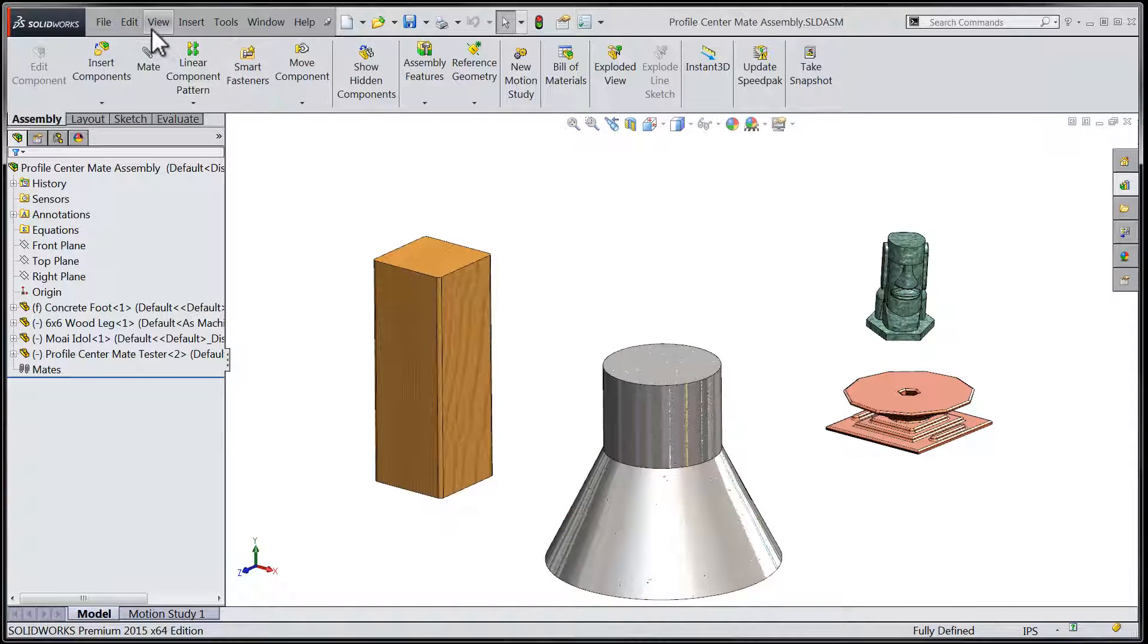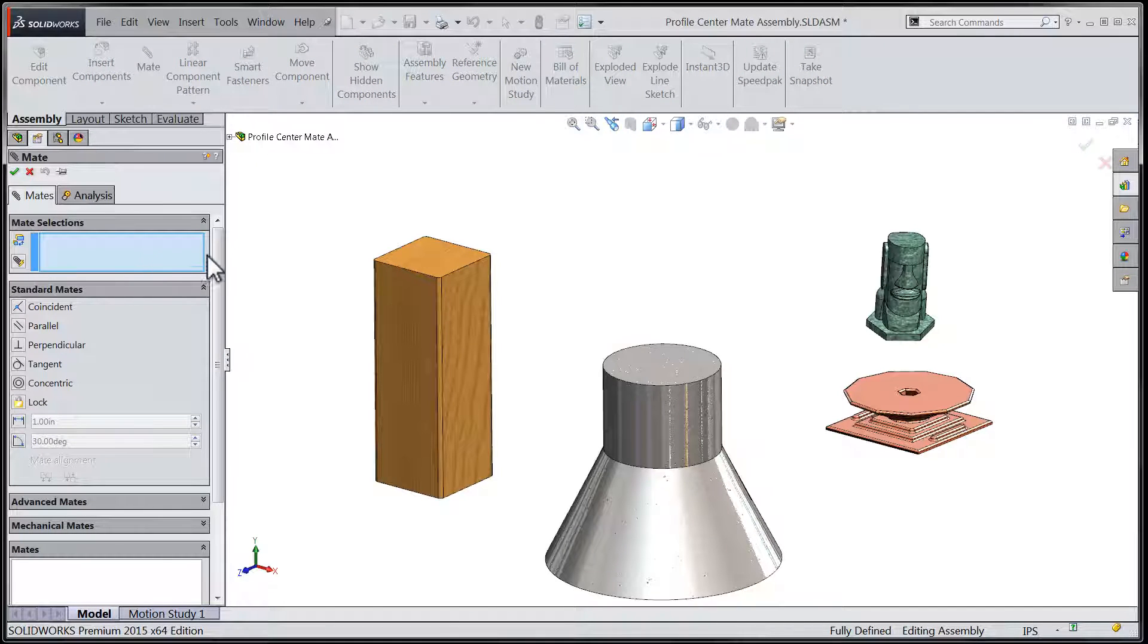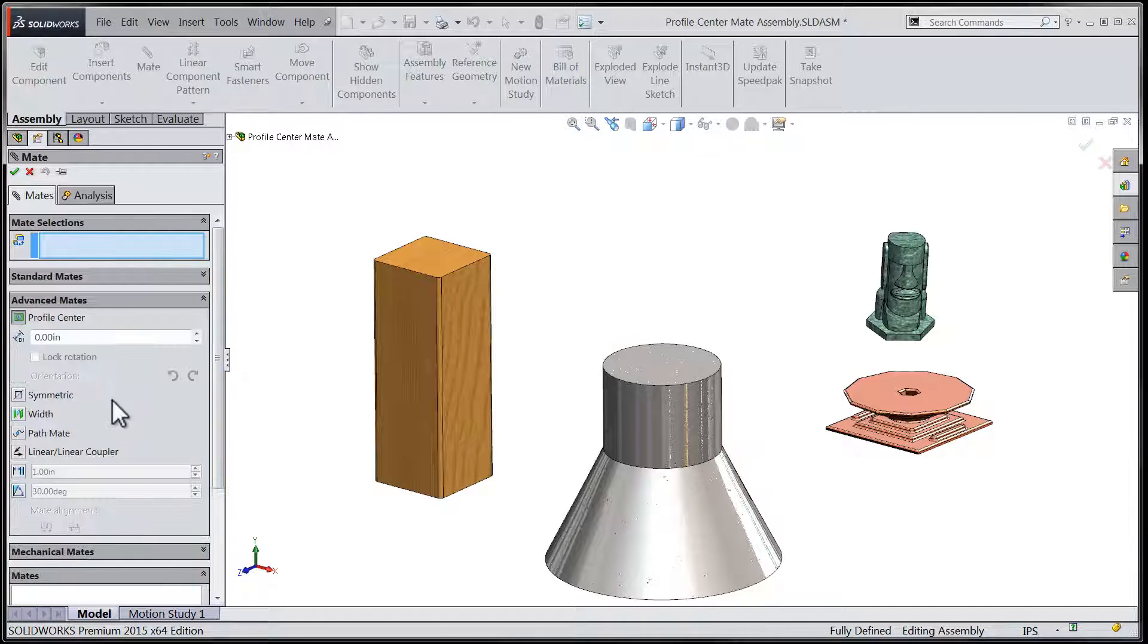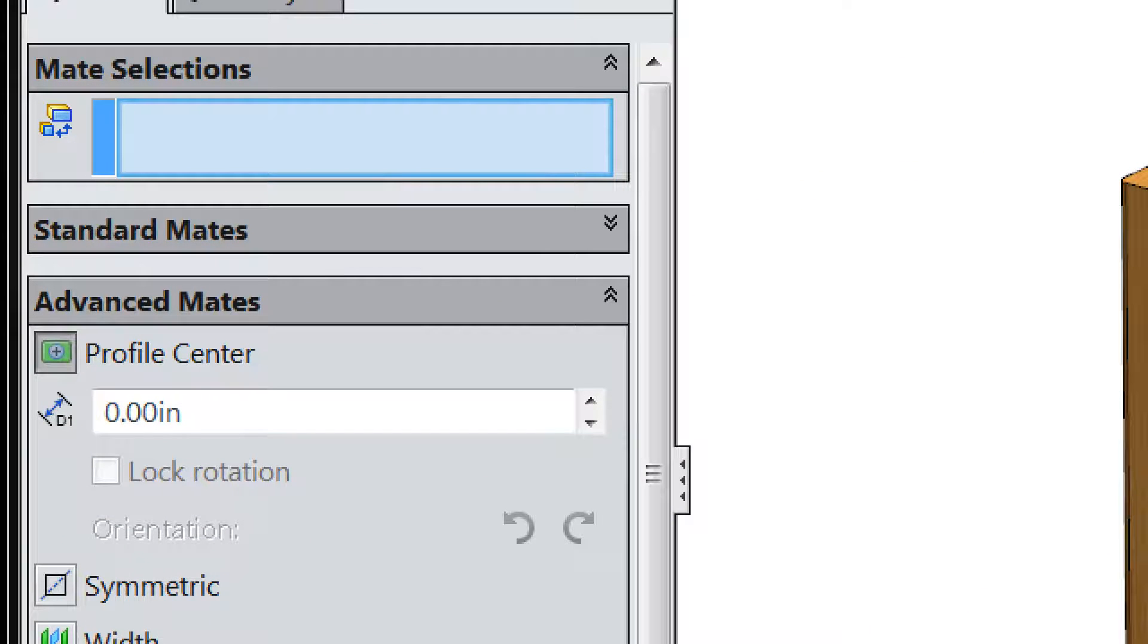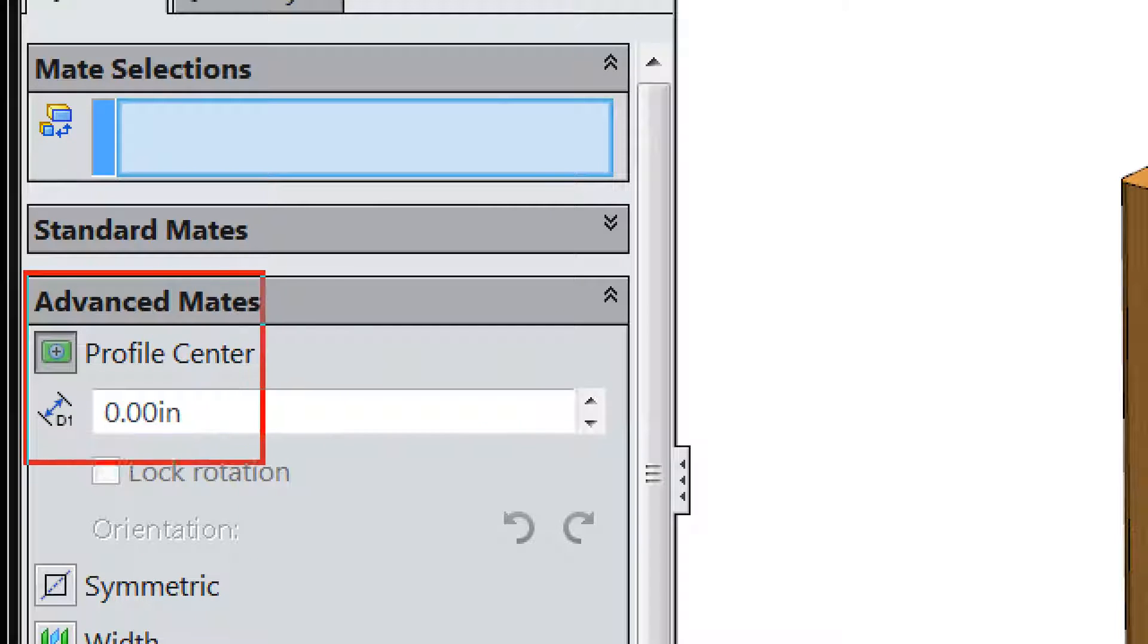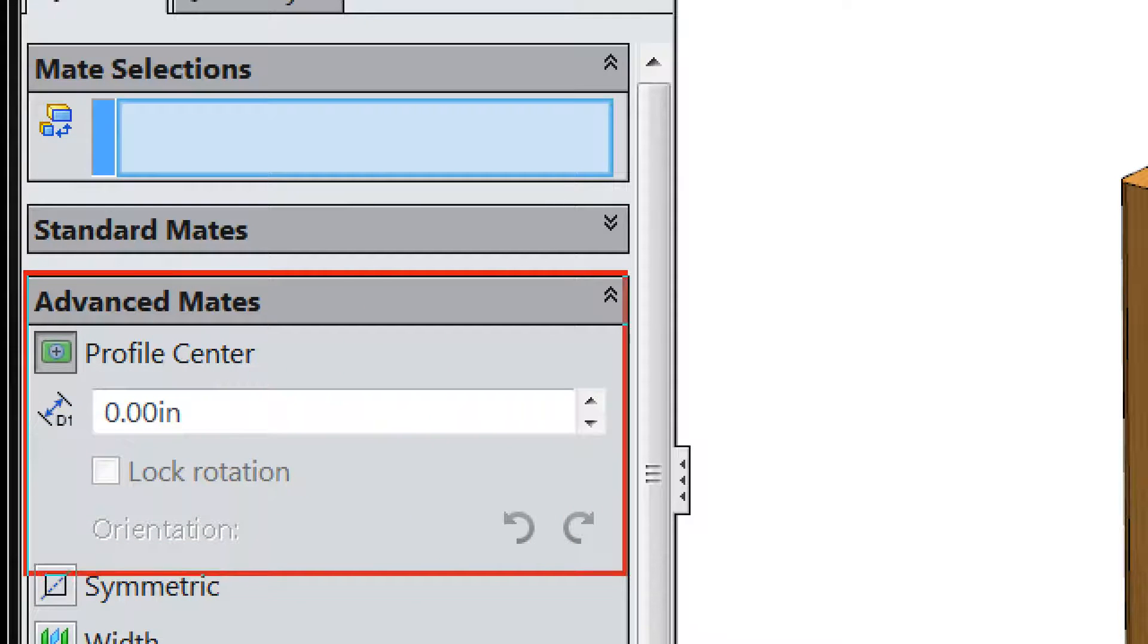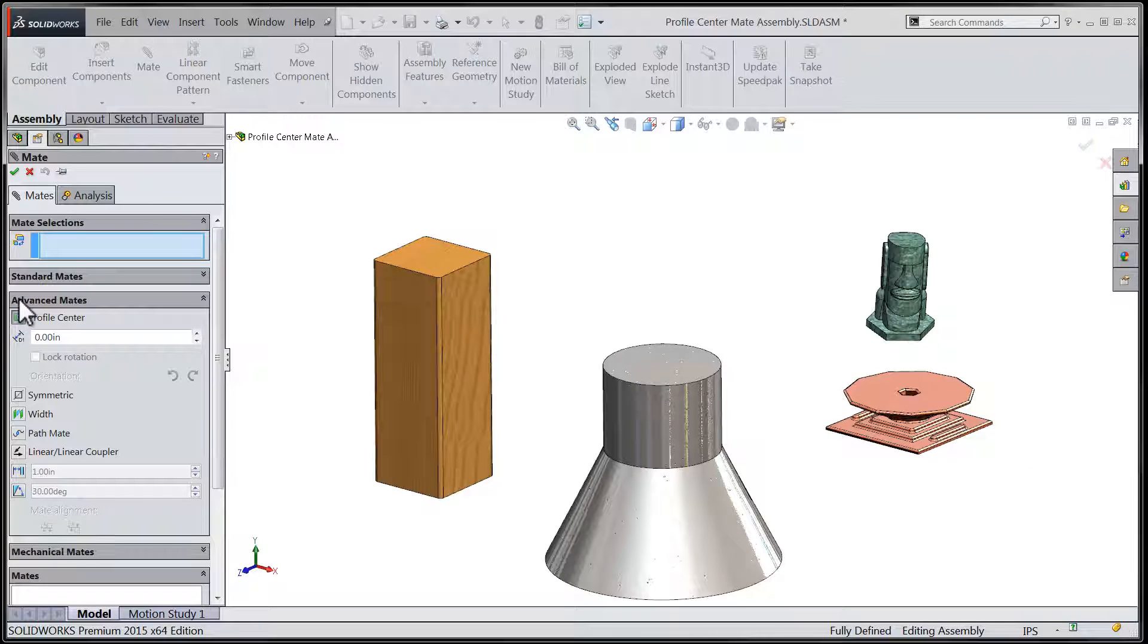Let's take a look at the mate tool in SOLIDWORKS 2015 and specifically a new type of advanced mate. The profile center advanced mate will allow us to mate the centers or centroids of common profiles together. Additionally, we can specify a distance by which the two centers of each profile should be offset.